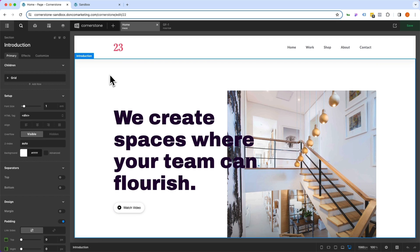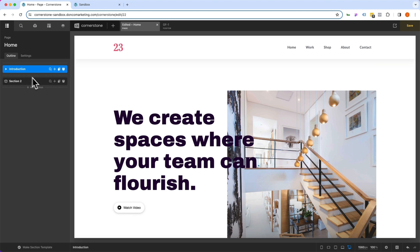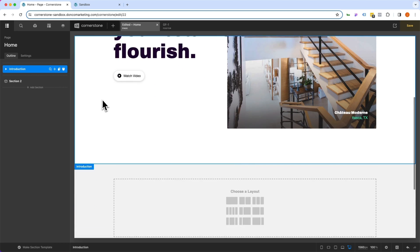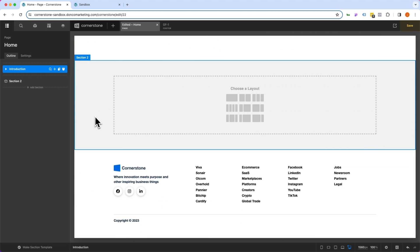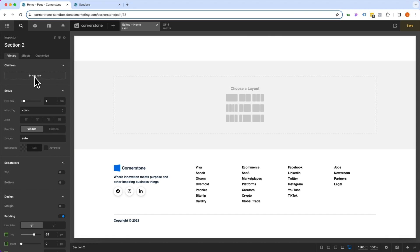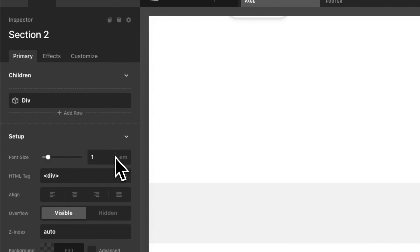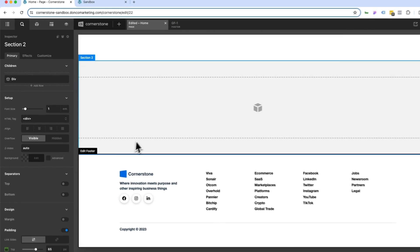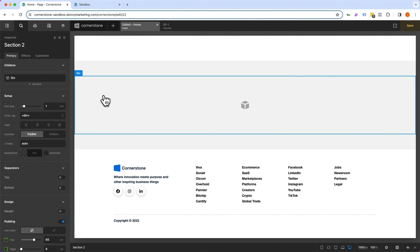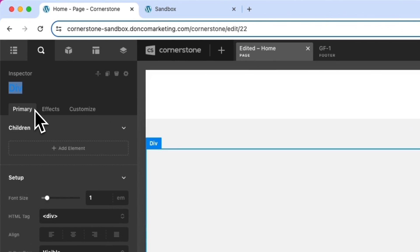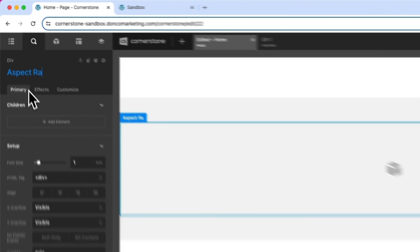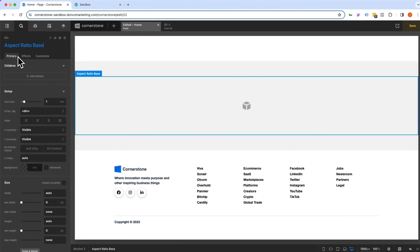First things first, let's start with one of the most common aspect ratios, which is 16:9. We're going to create a new section down here to work in. I'm actually going to do this without our row and column containers. I'm going to hold down the command key here and click on div. So I'm adding just a blank div into our section here, and this is going to be the base for our element. I'm going to give this a name - we're going to call this aspect ratio base.